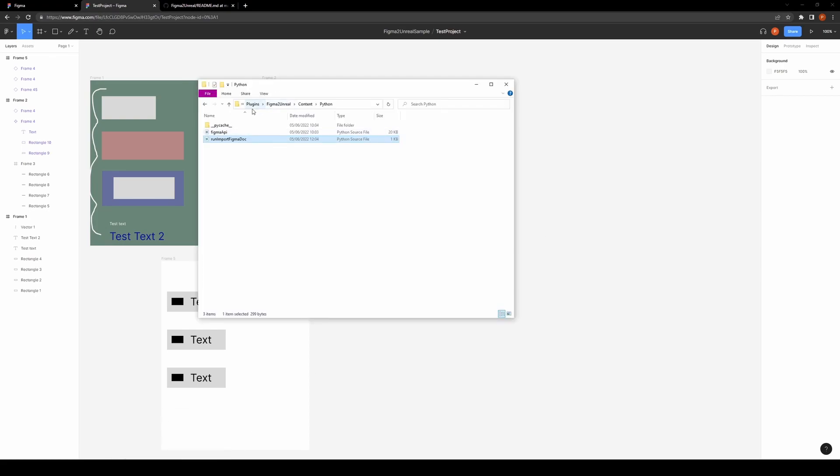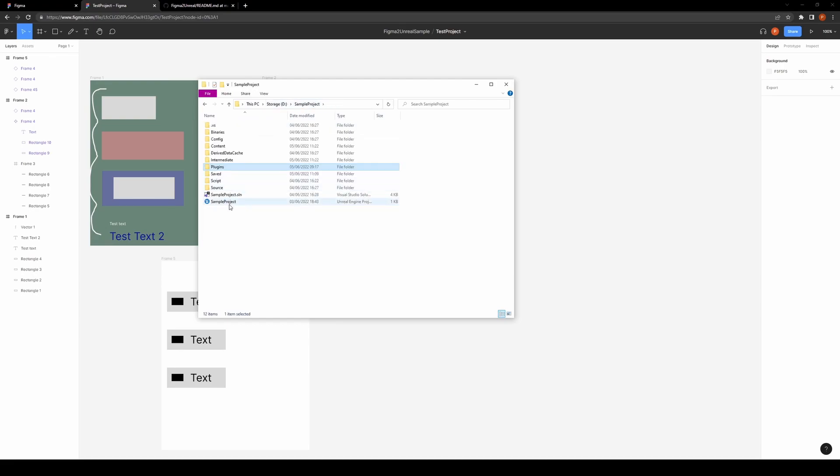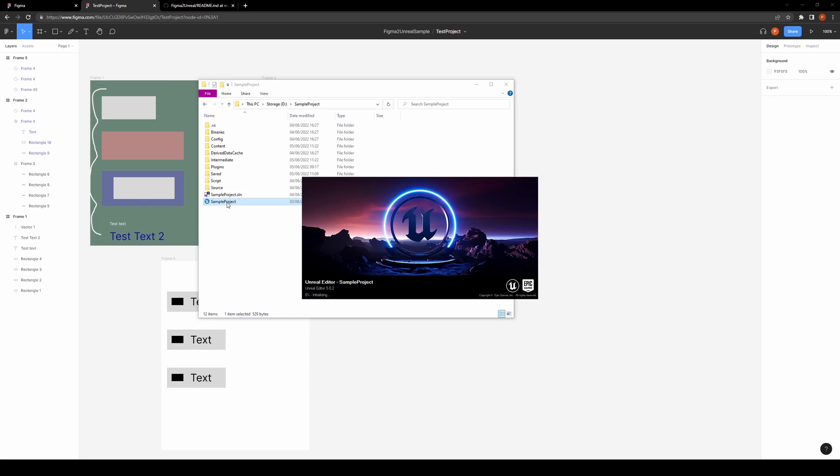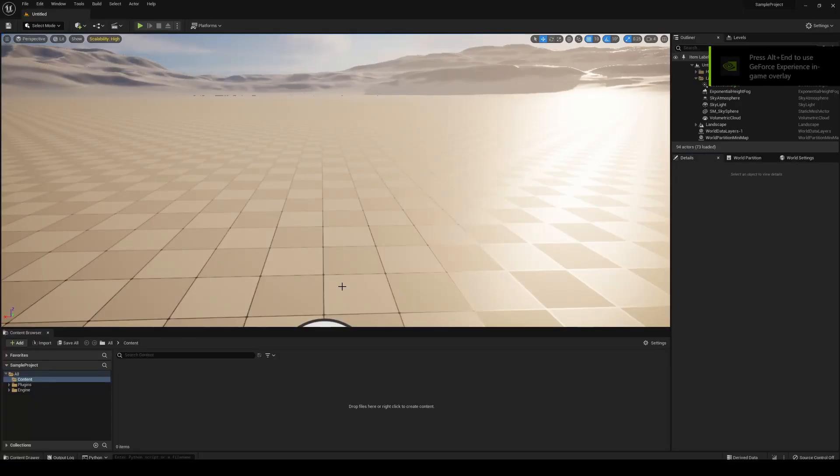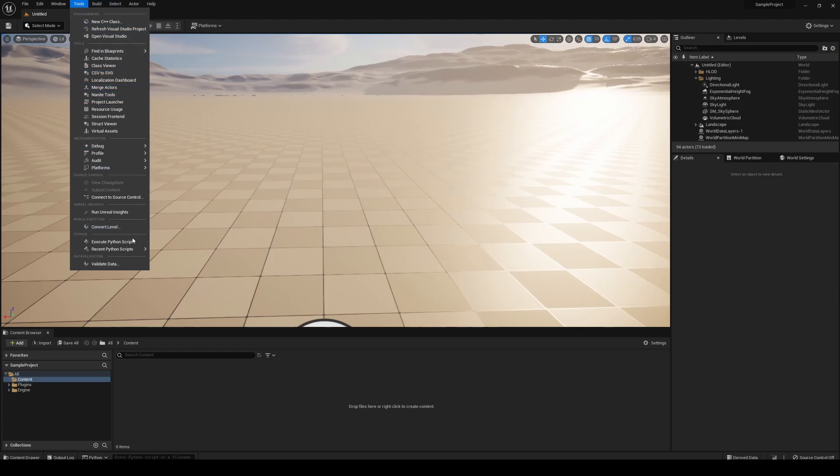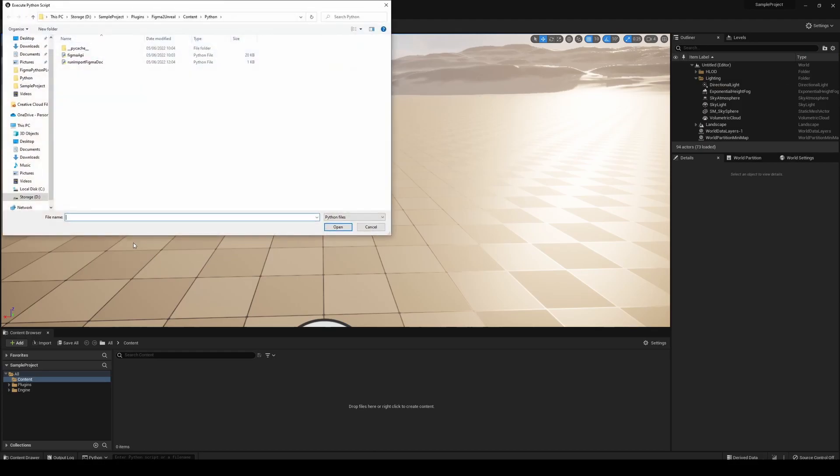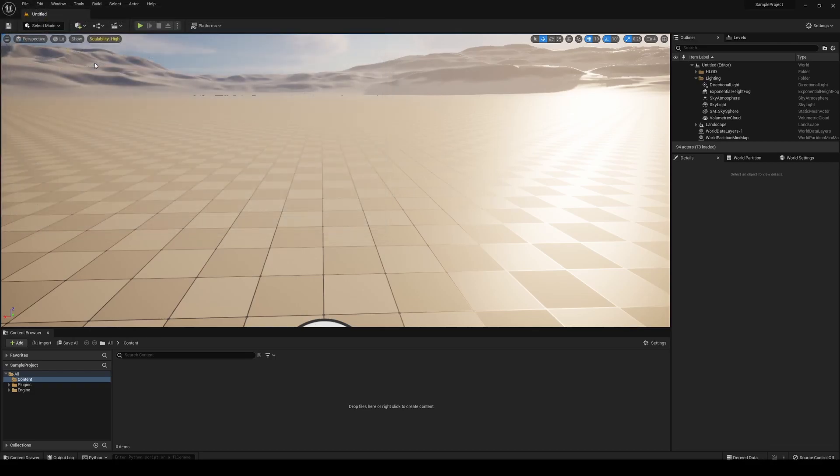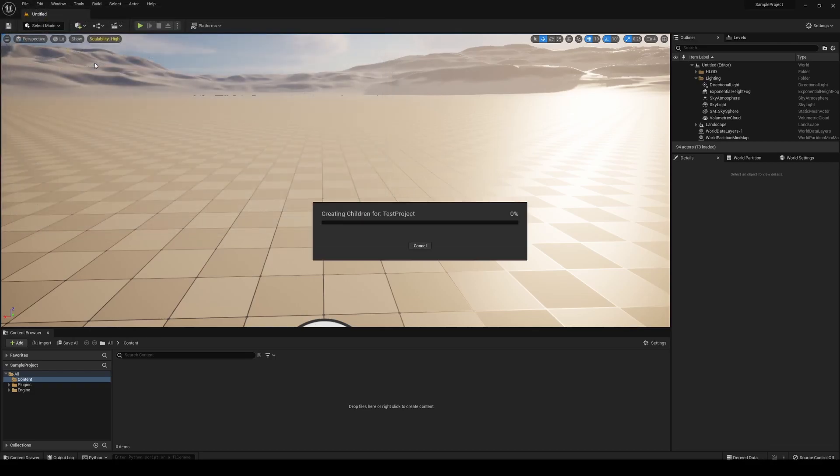Then we can open the project. This is an Unreal 5 plugin—I don't think there's any reason it shouldn't work on earlier versions, but I've just built it for Unreal 5. Go to Tools, Execute Python Script, and then we can basically navigate to our 'run import figma doc' script here. We can run it and it should bring up this loading bar.